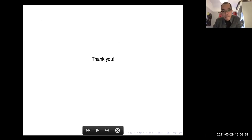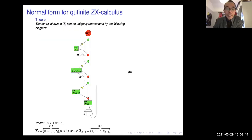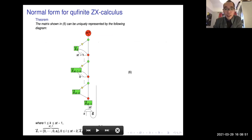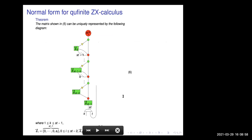A question was asked: can the dimensions of the wires be any positive natural number? Yes. And if the dimension is one, you can use an empty diagram — the unit type — to represent it.